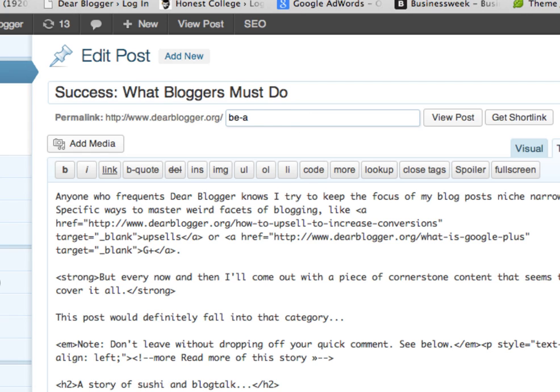In this case, it shows be a success. Now you can make it whatever you want. You should not change this after you publish a post, because the link itself, the whole link, once published, stores comments, likes, tweets, all those sorts of things on it. So you want to keep this consistent.